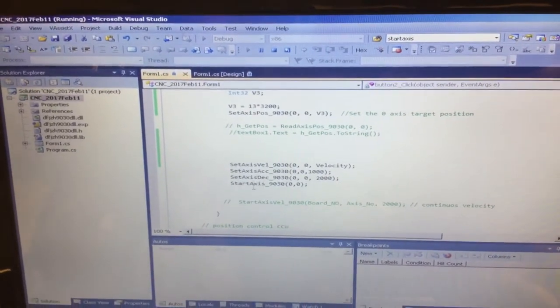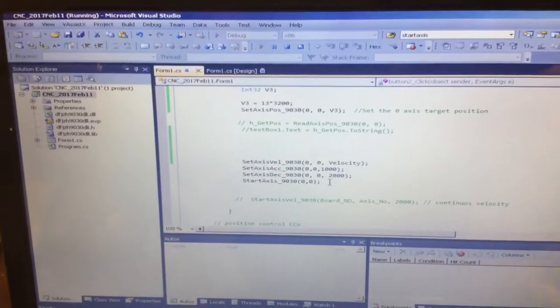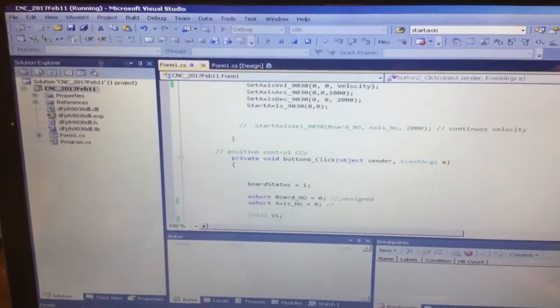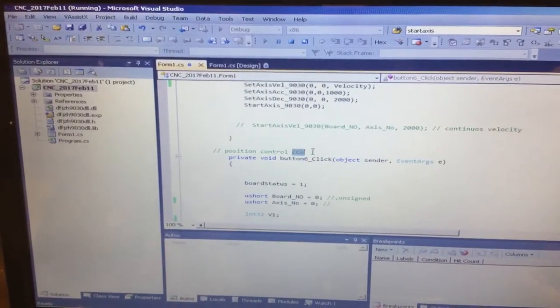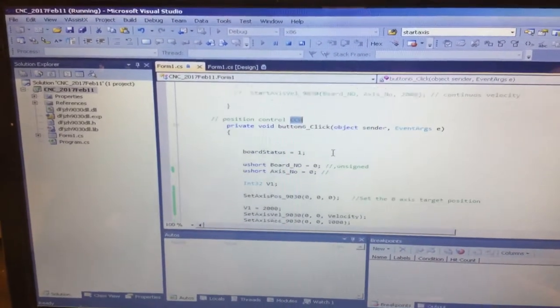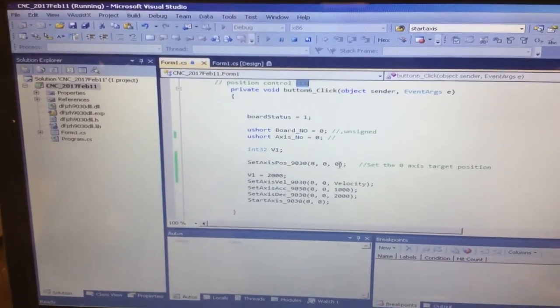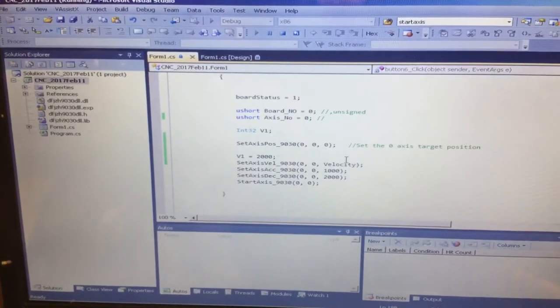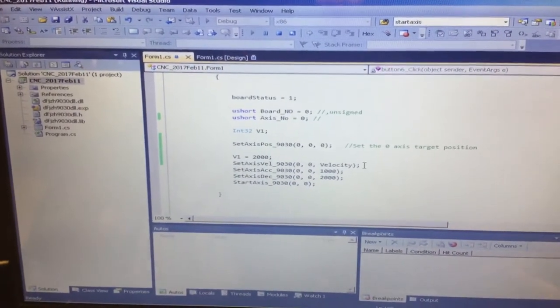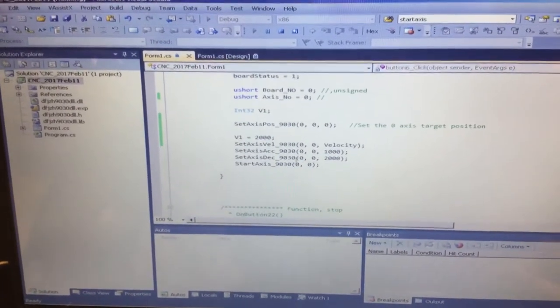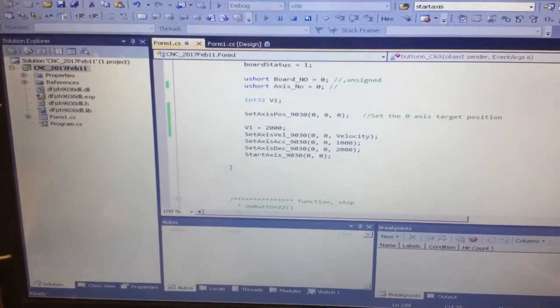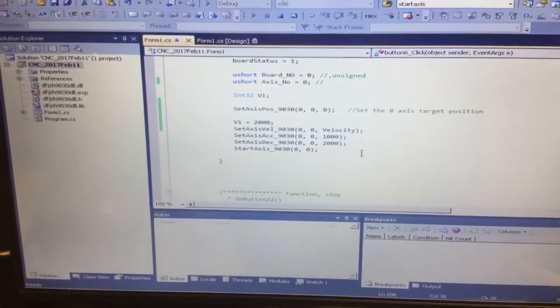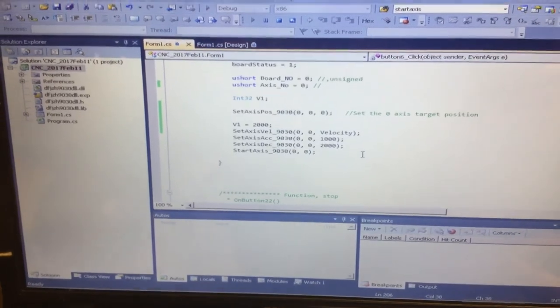And start axis command. The same idea for the counterclockwise position, by setting up the velocity back to the home position which is zero, and setting the same velocity and the acceleration and deceleration, and going to command the start axis.